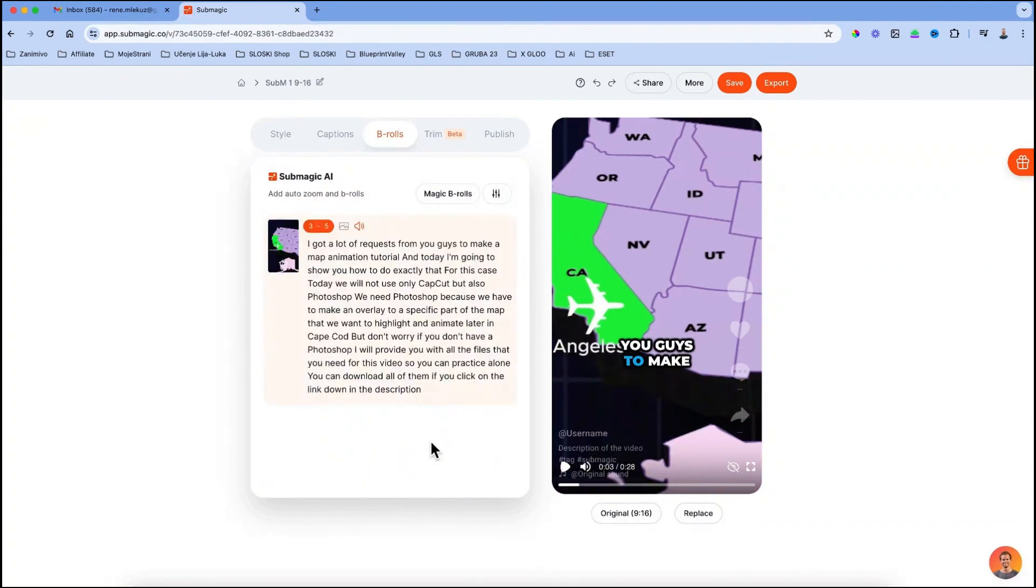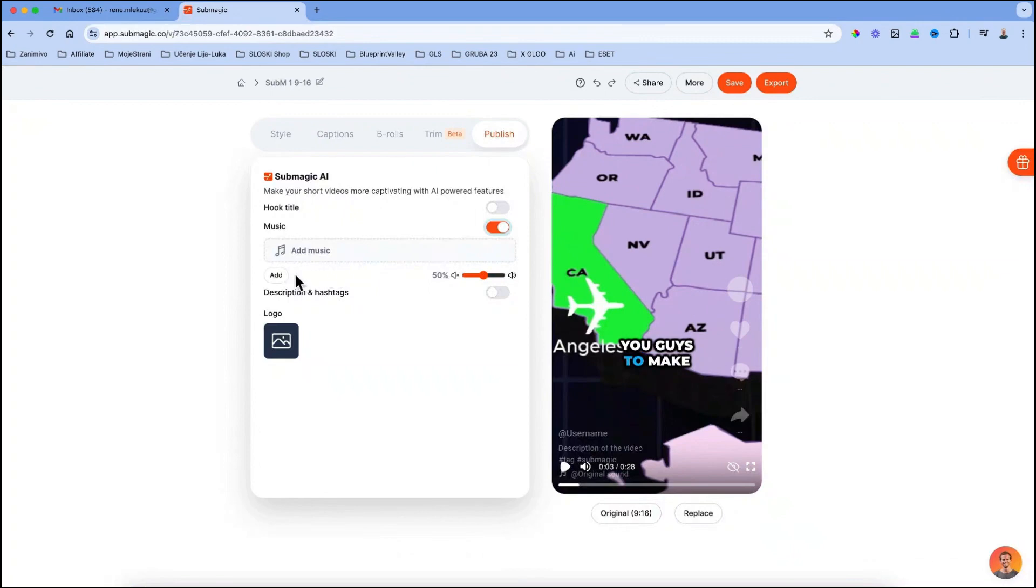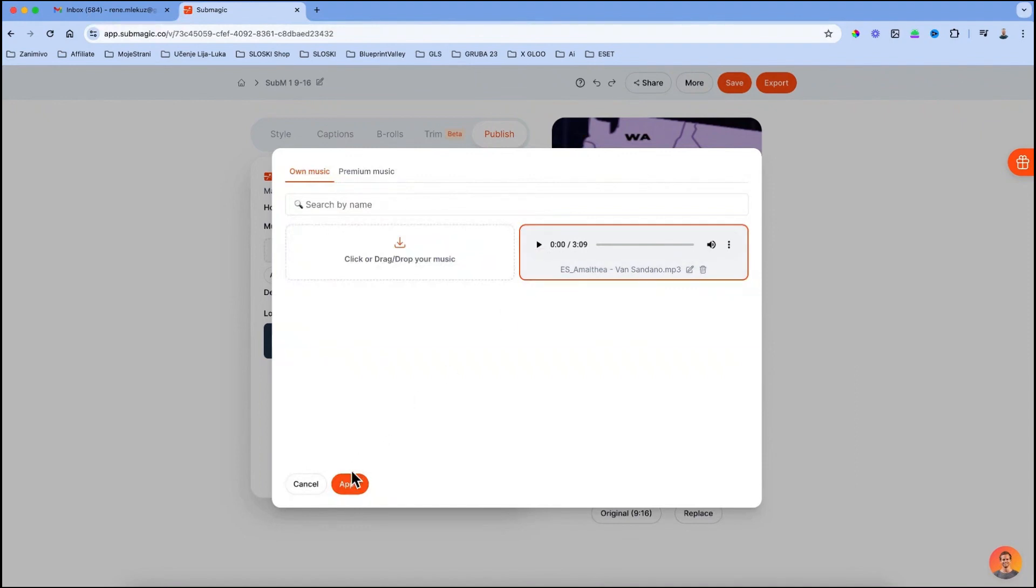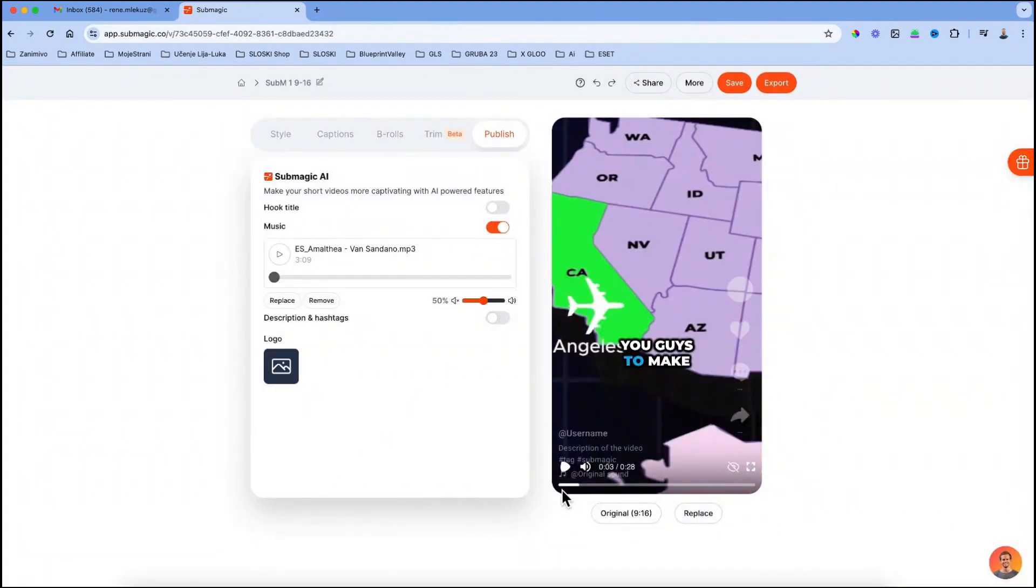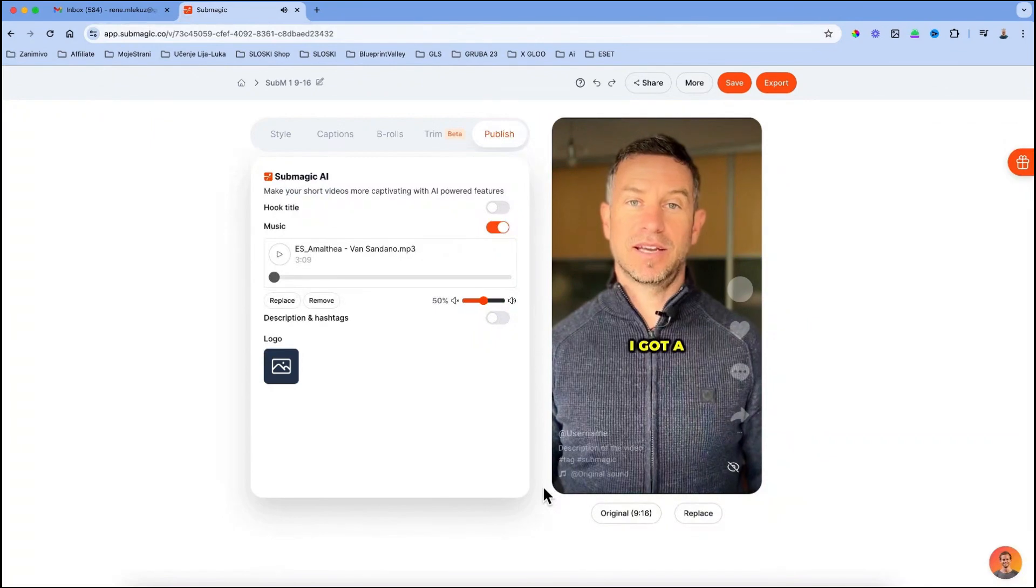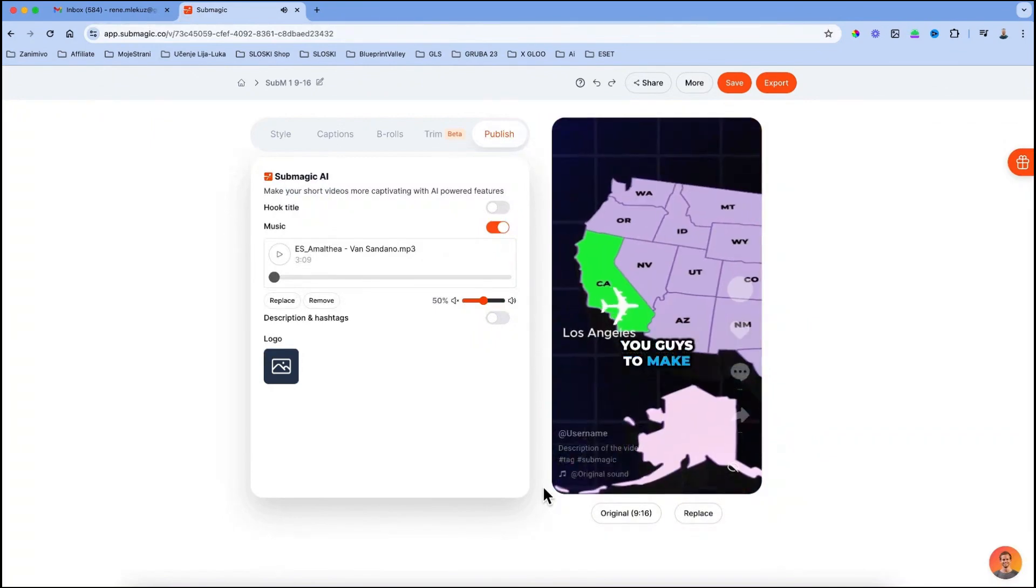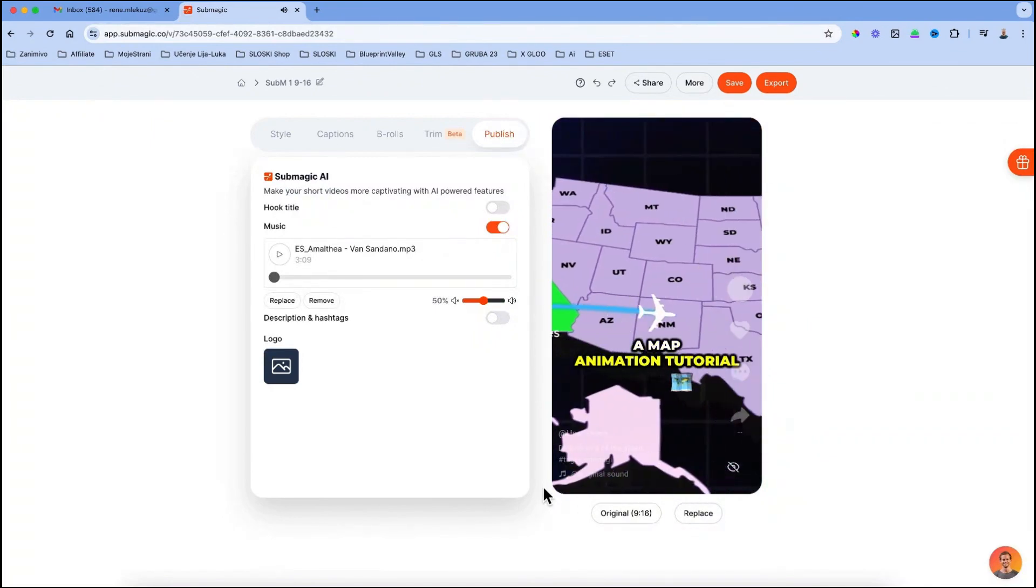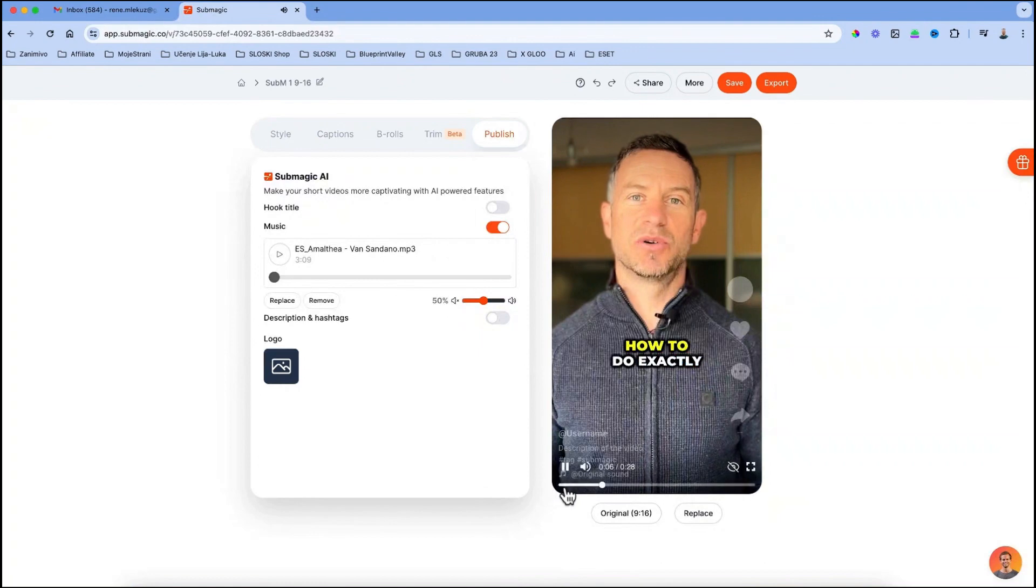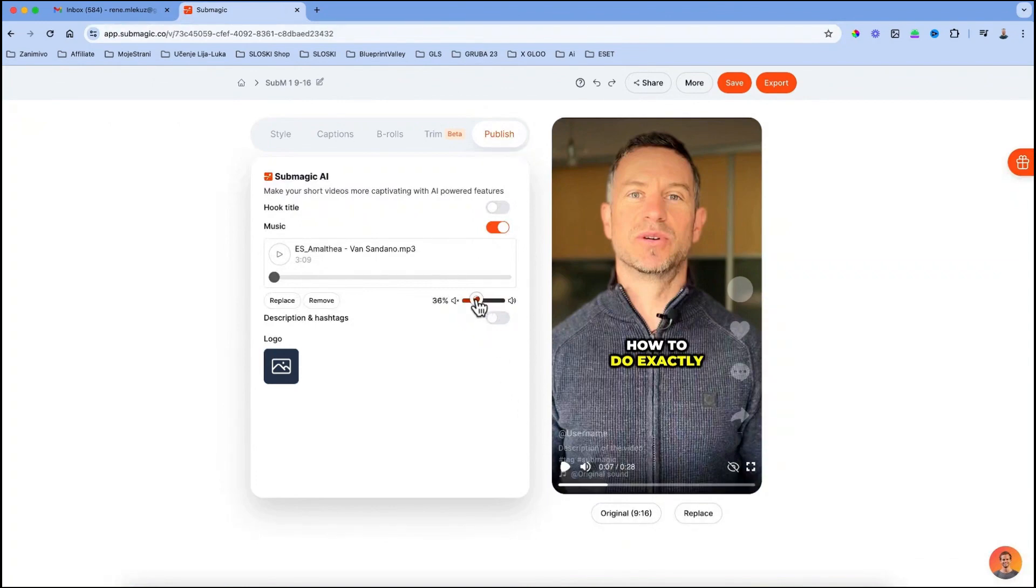When you are happy with everything, you can go to publish and add some music background to your clip. Click on the music toggle, add and upload your music file. Click on the file, hit apply and listen how it sounds. If the music is too loud and you don't hear your voice, you can decrease it by dragging this volume slider down.